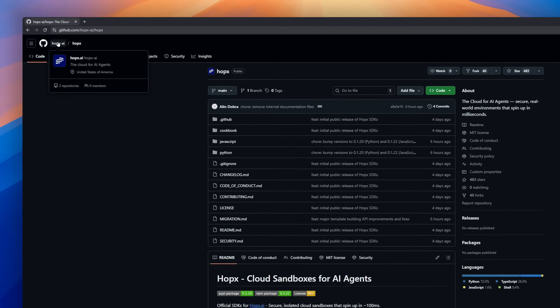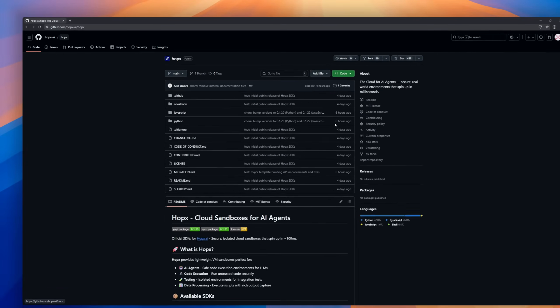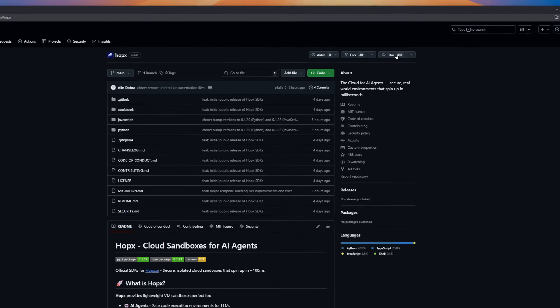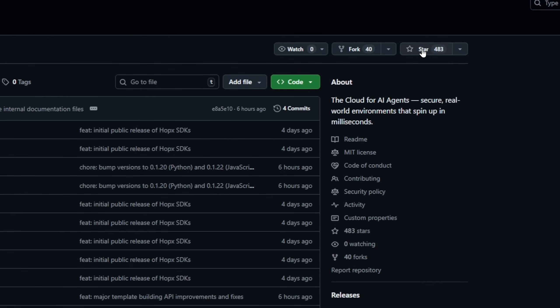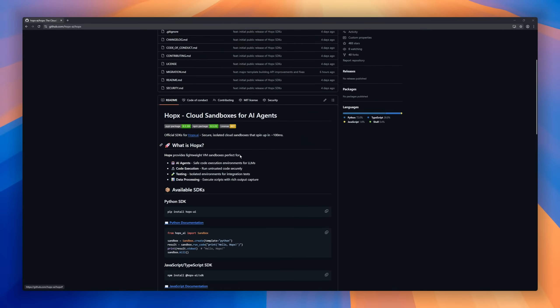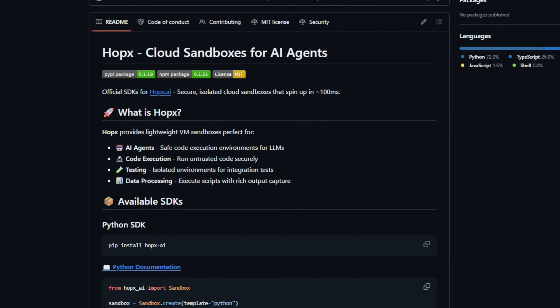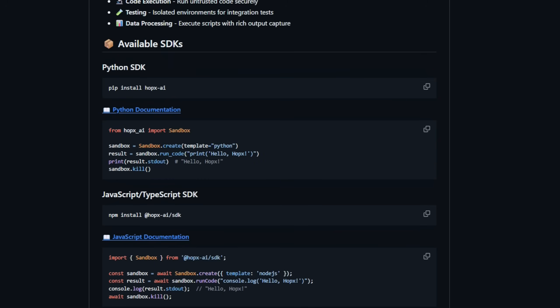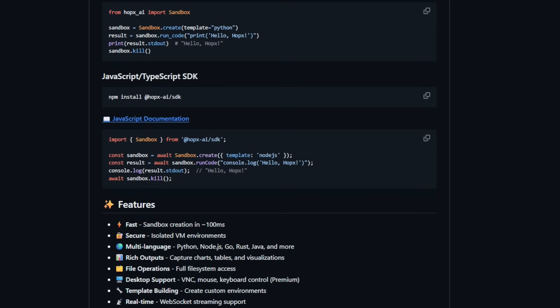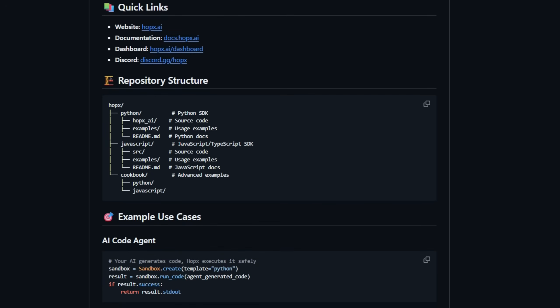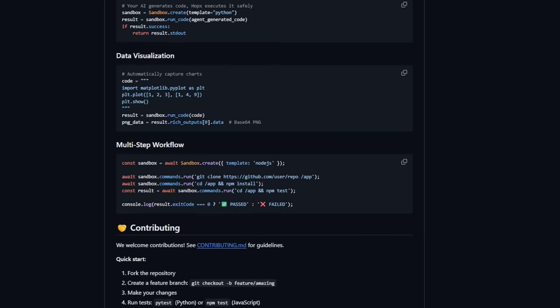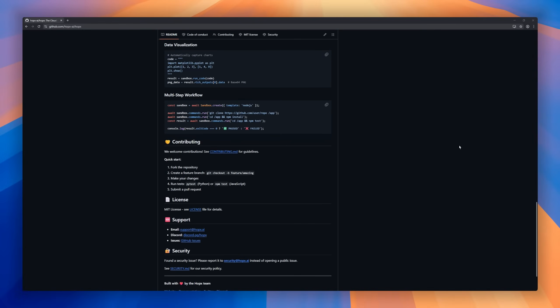Hox gives you cloud sandboxes that spin up in 100 milliseconds. Basically, instant VMs. They're built specifically so AI agents can run real code in real environments without blowing up your machine. You can execute Python, Node, Go, Rust, Java, whatever your agent throws at it. Run untrusted code safely, do integration tests easily, process data with charts and tables. You even get full file system access and real-time WebSocket streaming.